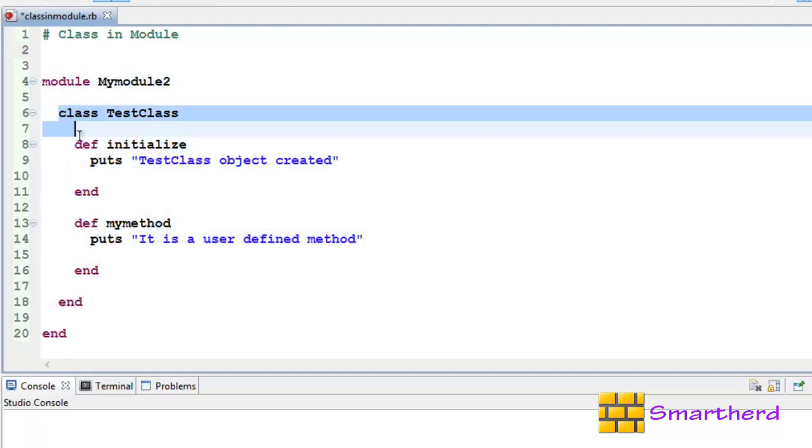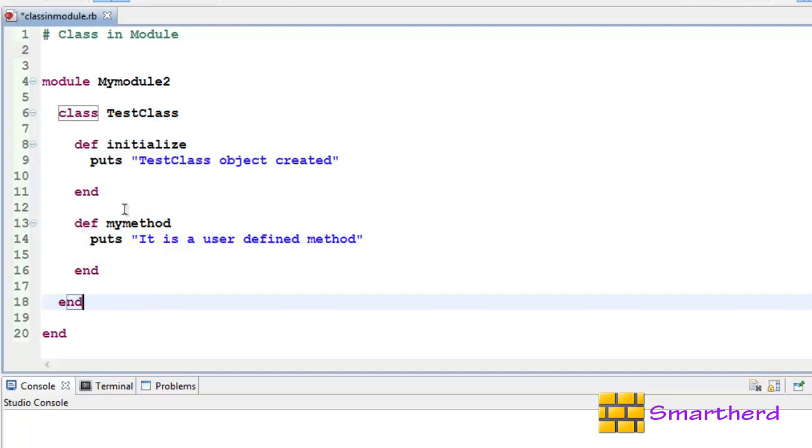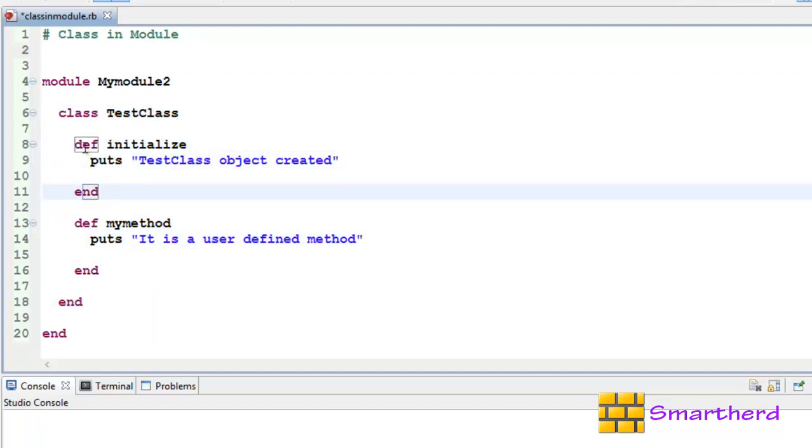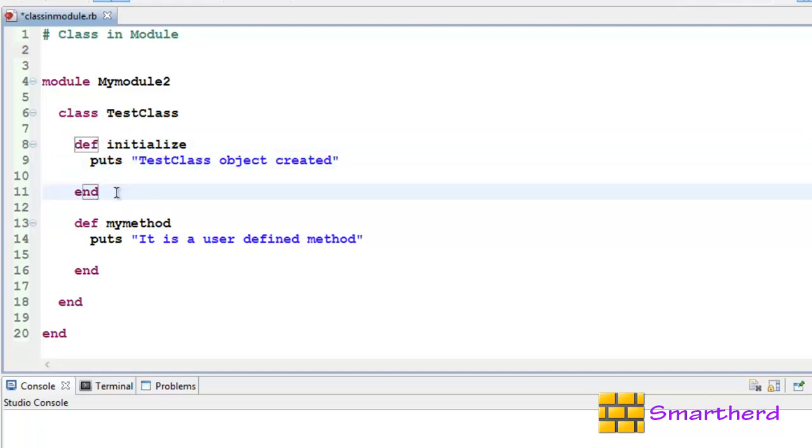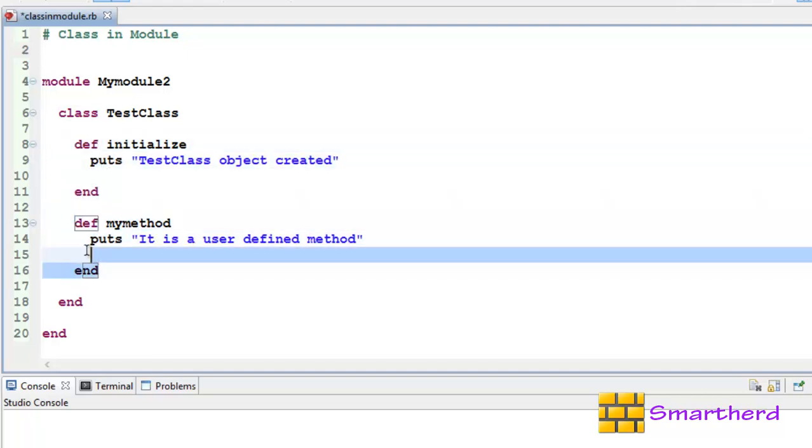Within this module we are having the TestClass, and within this TestClass we are having a default constructor initialize which is going to be executed as soon as the object is created. Now this is our user defined method, this will be executed only if we are calling this method.